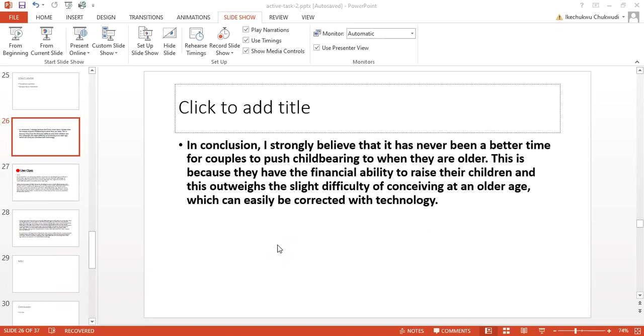So in this statement, what I did was to reflect my opinion with the question. Then I had to explain my thesis statement. So I said this is because they have the financial resources for their children, and this outweighs the slight difficulty of conceiving at an older age, which can easily be corrected with technology.